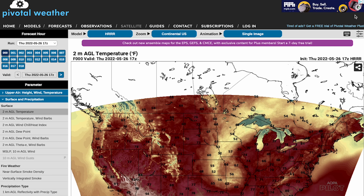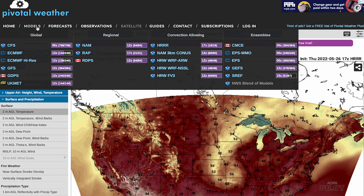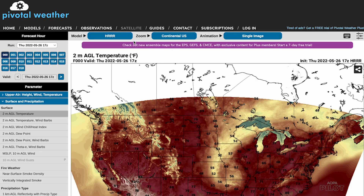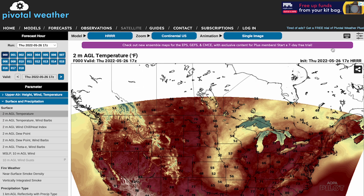The site that I use is Pivotal Weather, so PivotalWeather.com. You start out by going up here where you see all the models you can pick from. Let's pick High Resolution Rapid Refresh — and here it is, you can see it over here.